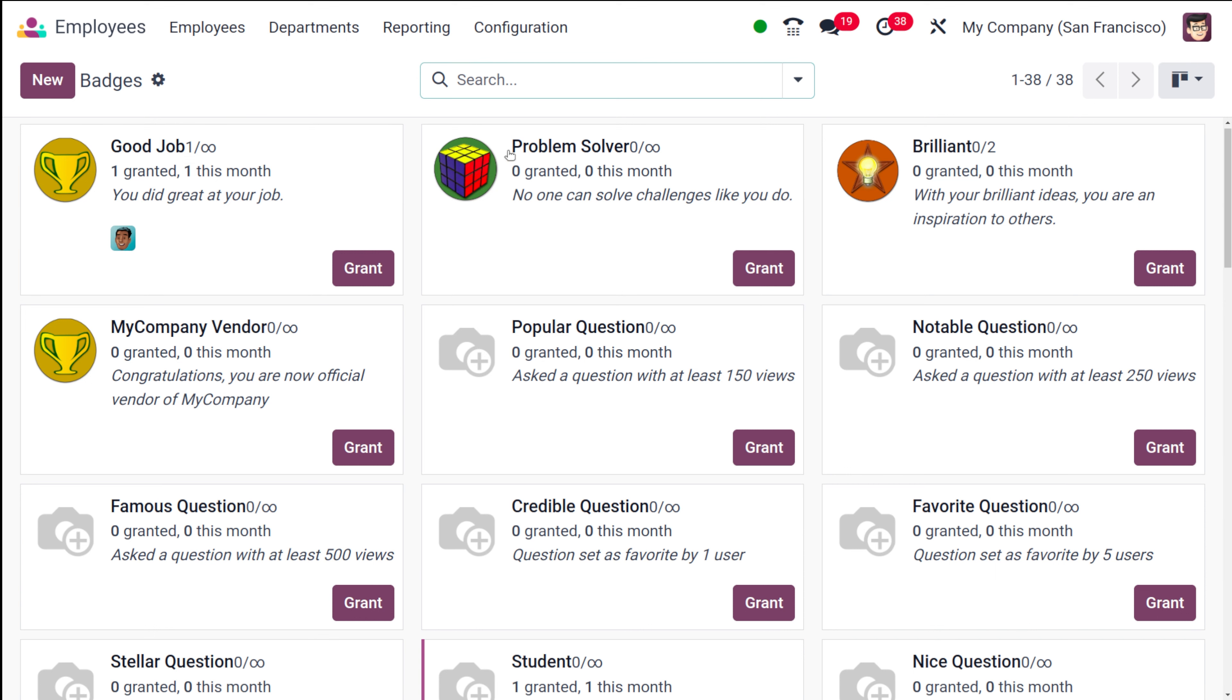Now this badges page shows you all the pre-configured badges. Here you have a badge called problem solver. If you want to grant this badge to anyone, you can see zero granted, zero this month.